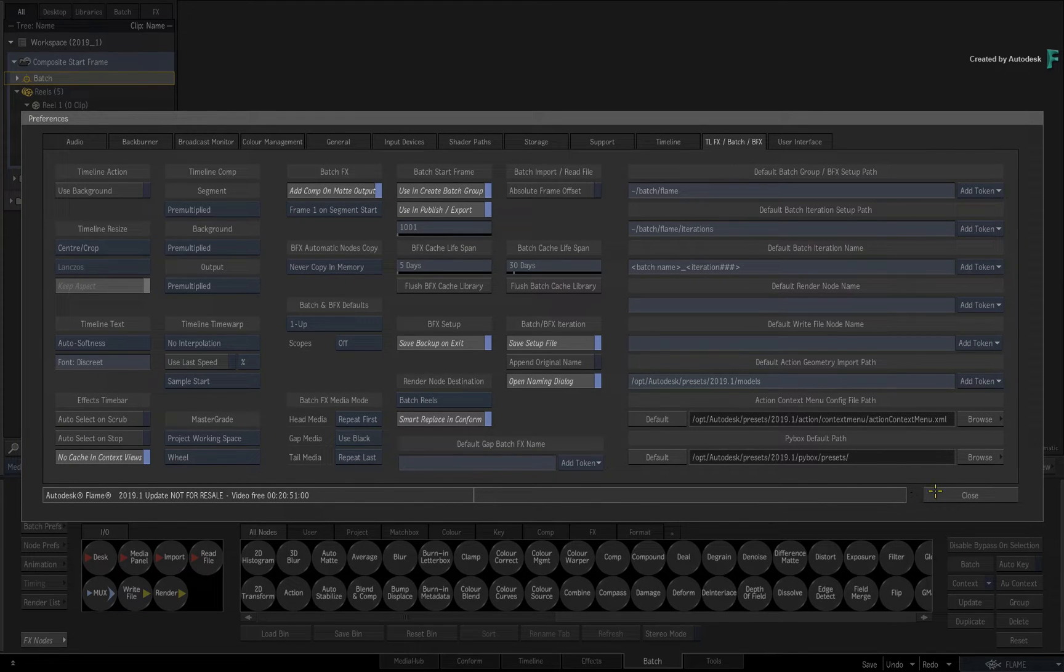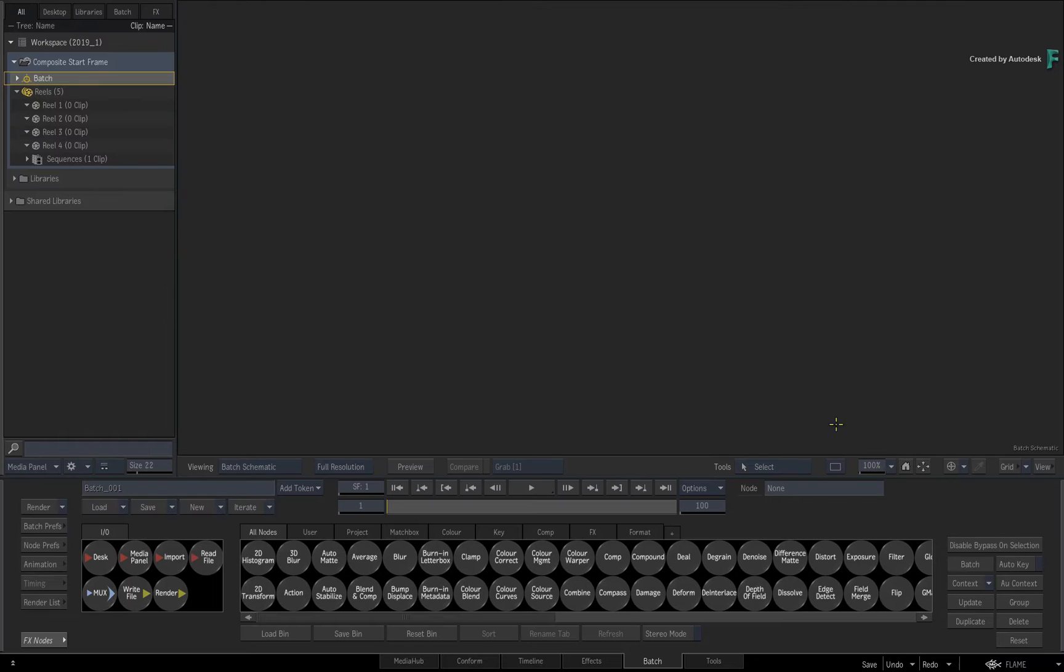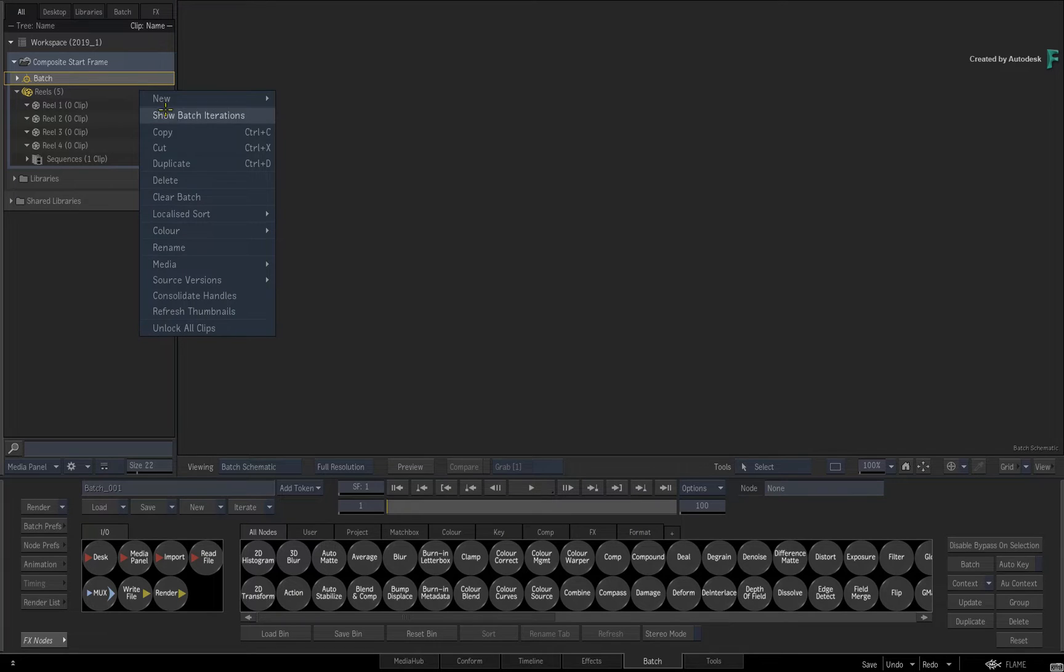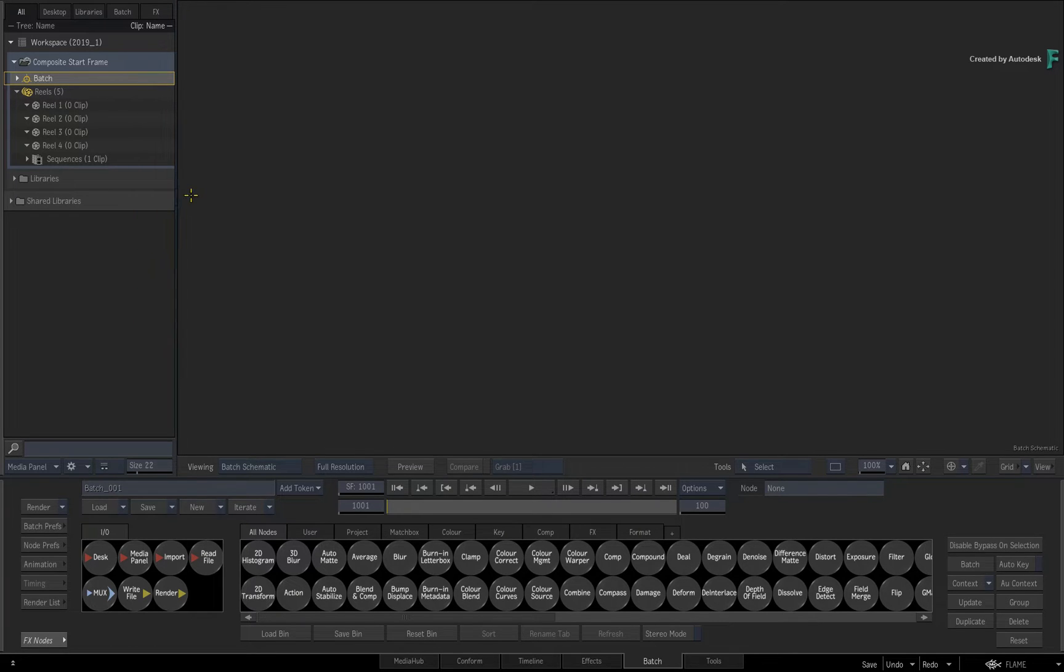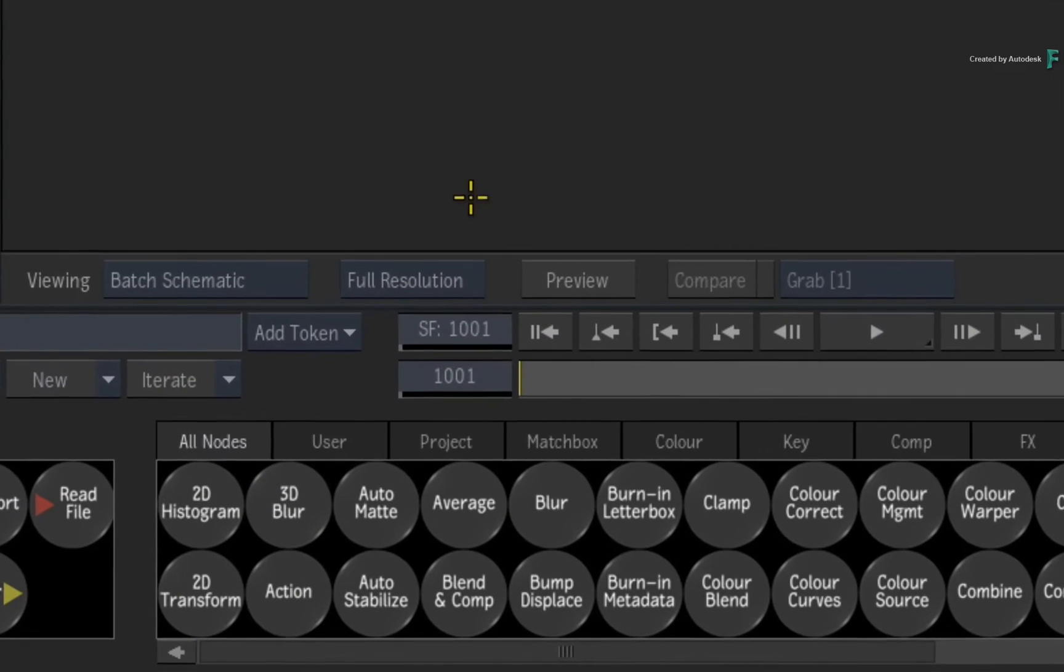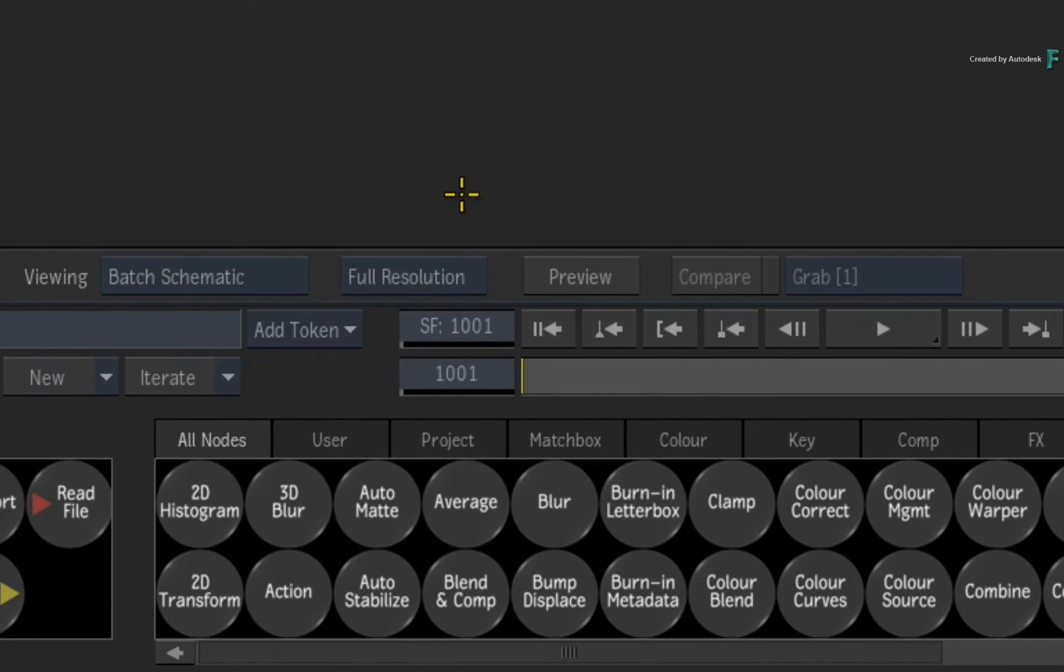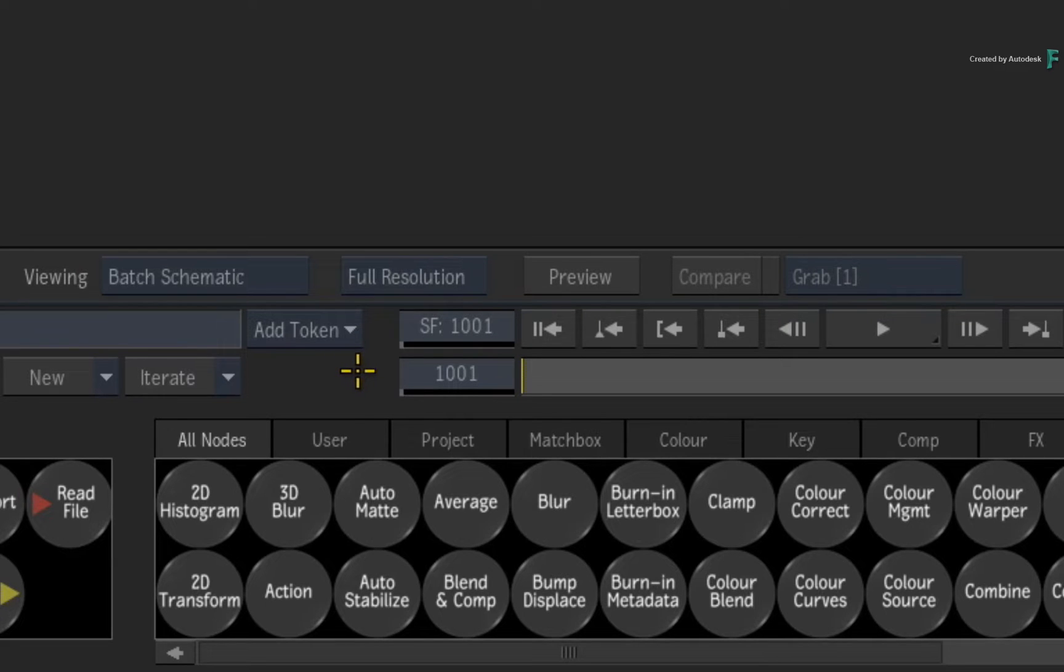Now I'll close the preferences and clear the Batch Group. So every time you start a new Batch composite, the start frame will be 1001.